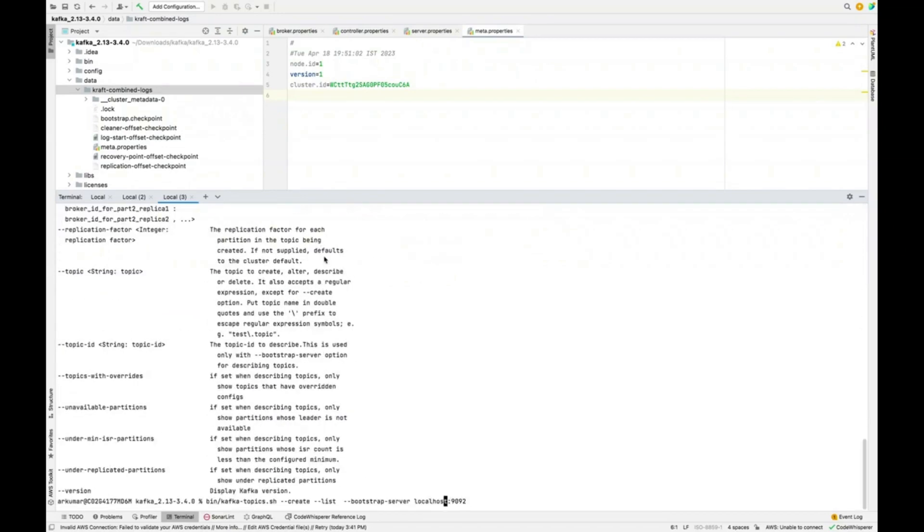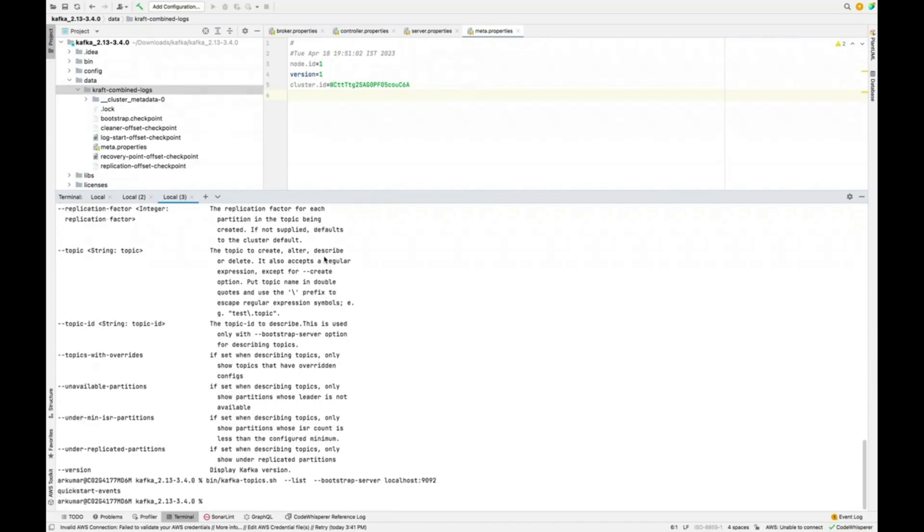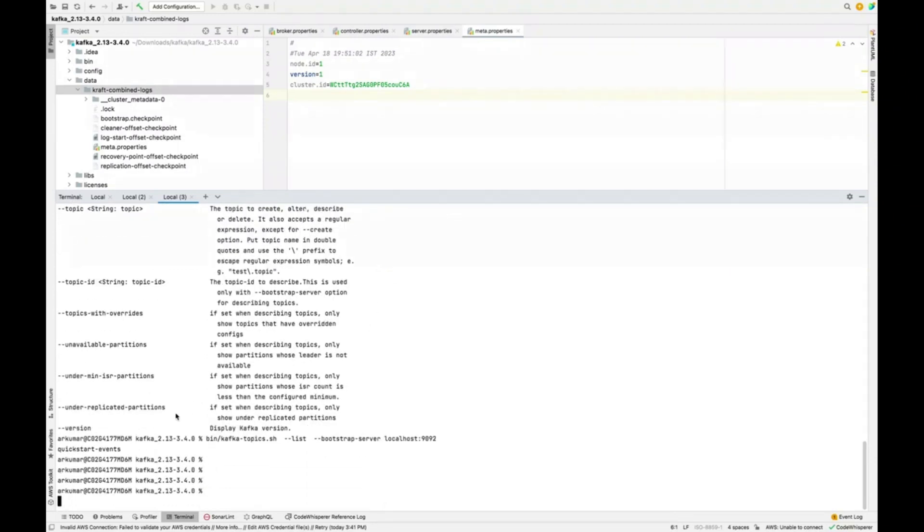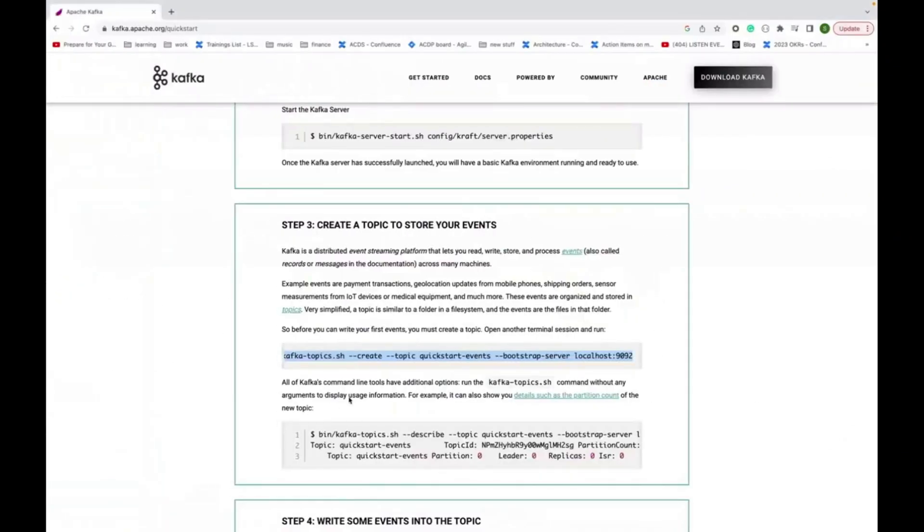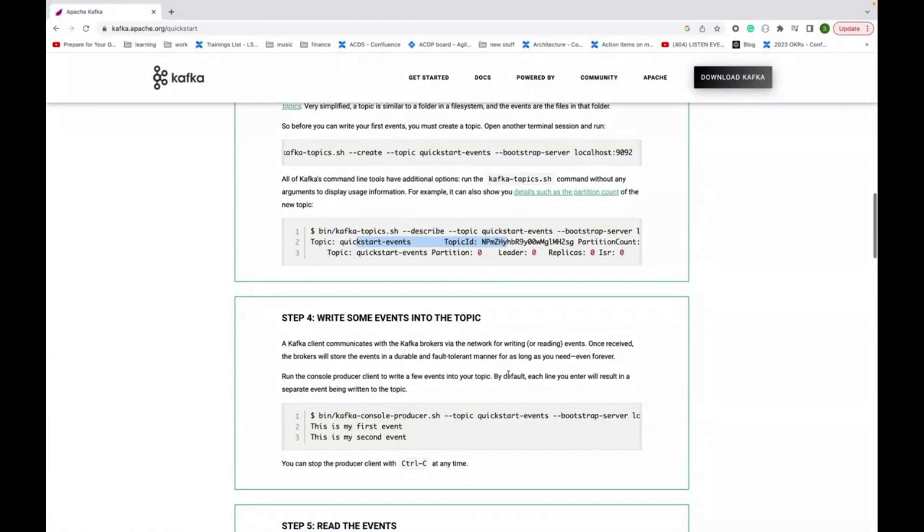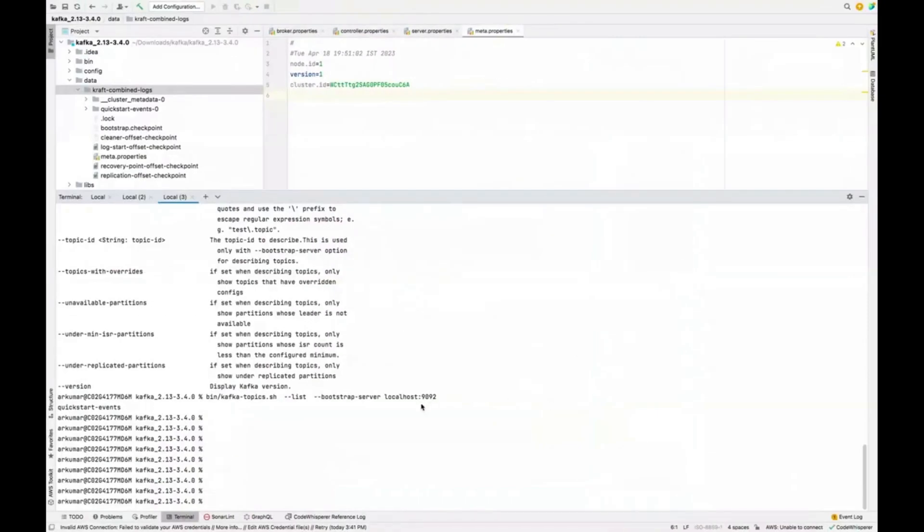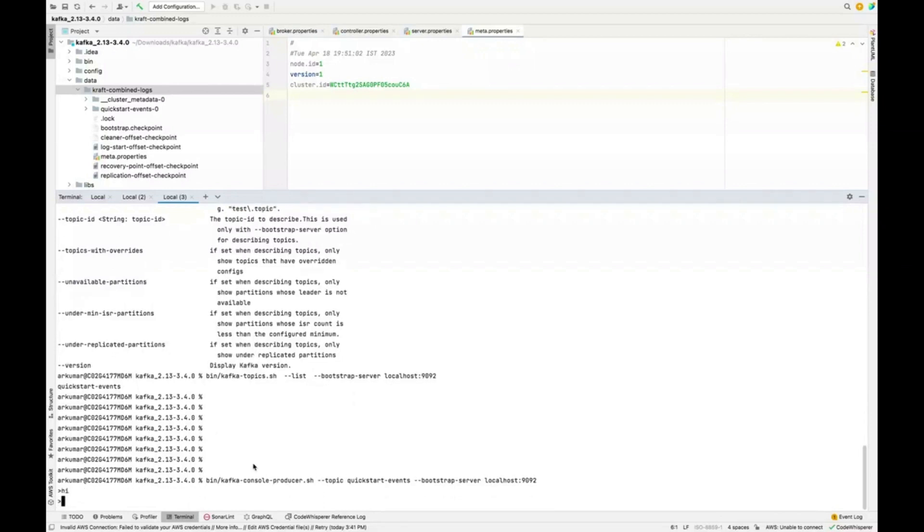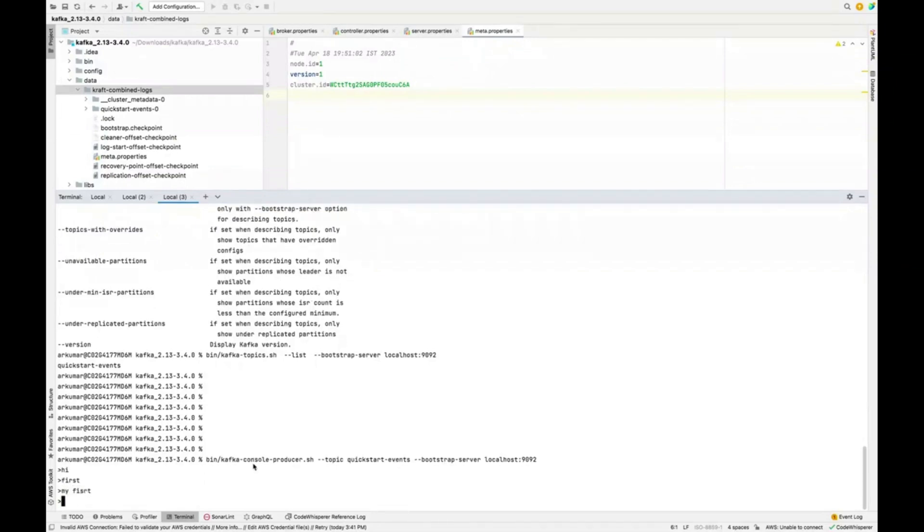So quick start. The name of the topic is here. This create should not be there. List should be there actually. You can see this quick start events. It is coming right down here. So if I have to push some event into this one, you can have the description command. Also, you can see these things. So let's write some data into this one. It is going to give us the console for producer, which we can use. I first message. You can see I'm typing something here. My first this one.